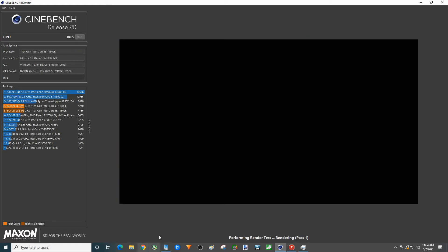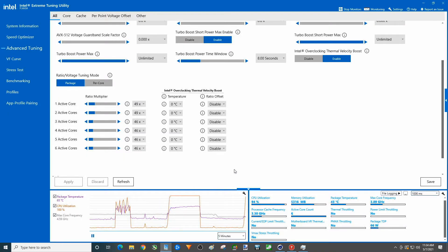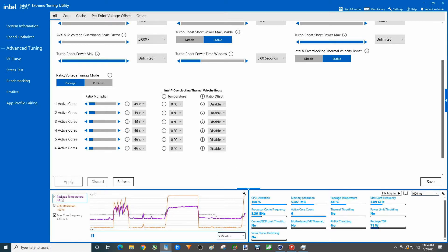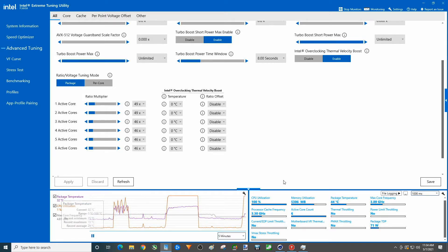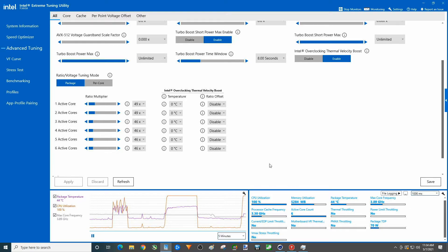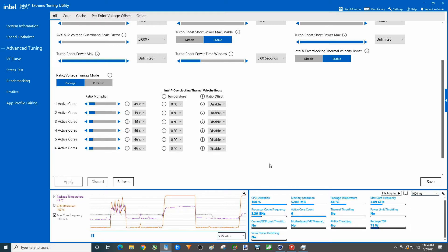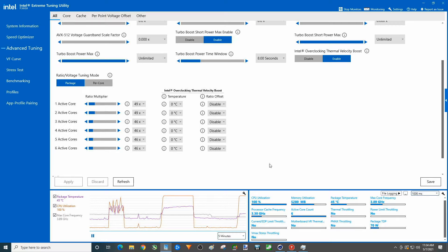So while that's going let's go ahead and check out the temperatures over here. You can see substantially less temperatures.